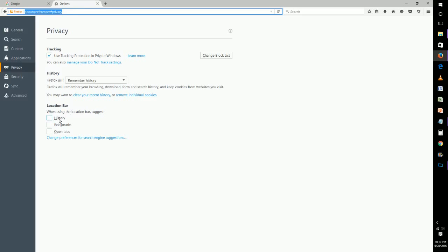If you have it so Firefox doesn't remember your history, obviously stuff isn't going to pop up because Firefox isn't tracking you. But if you do remember your history and you want these suggestions to pop up in this drop-down menu, then you can have that little box checked too.